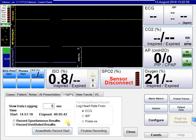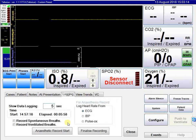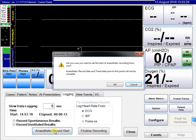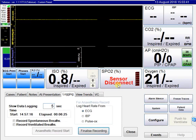There is also an anaesthetic record start button, which is important because a machine is often set up and left primed for 20 to 30 minutes before the animal arrives. As soon as the animal is connected, click anaesthetic record start. It will ask: are you sure you want to set the start of the anaesthetic recording from now? Click OK. This ensures that the 20 to 30 minutes of pre-connection data — such as noisy ECG or pulse oximetry numbers — will not be included in the anaesthetic record.